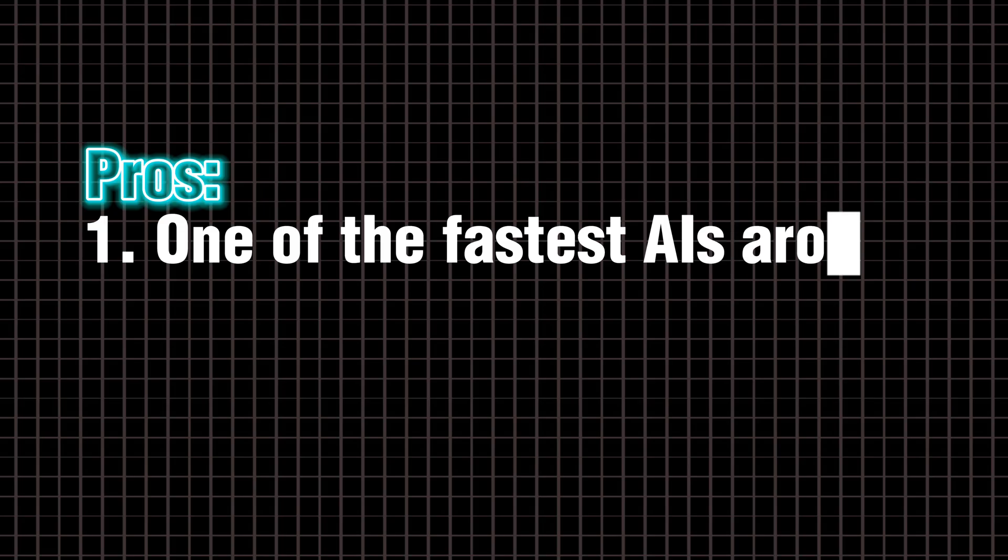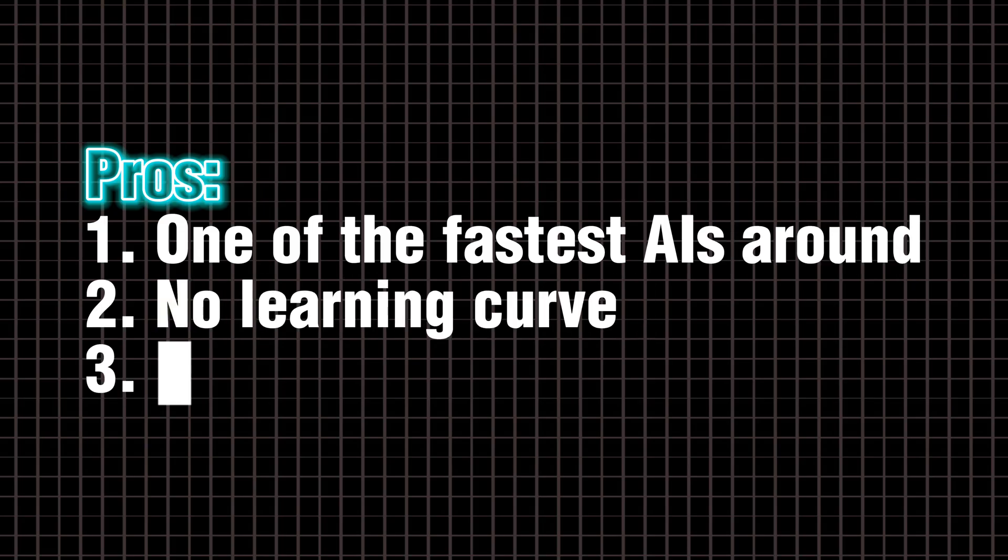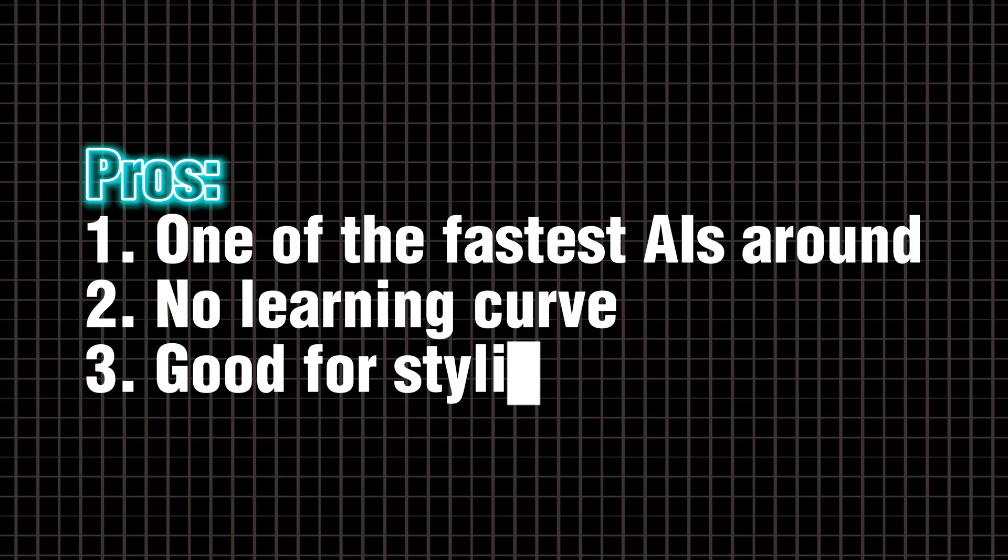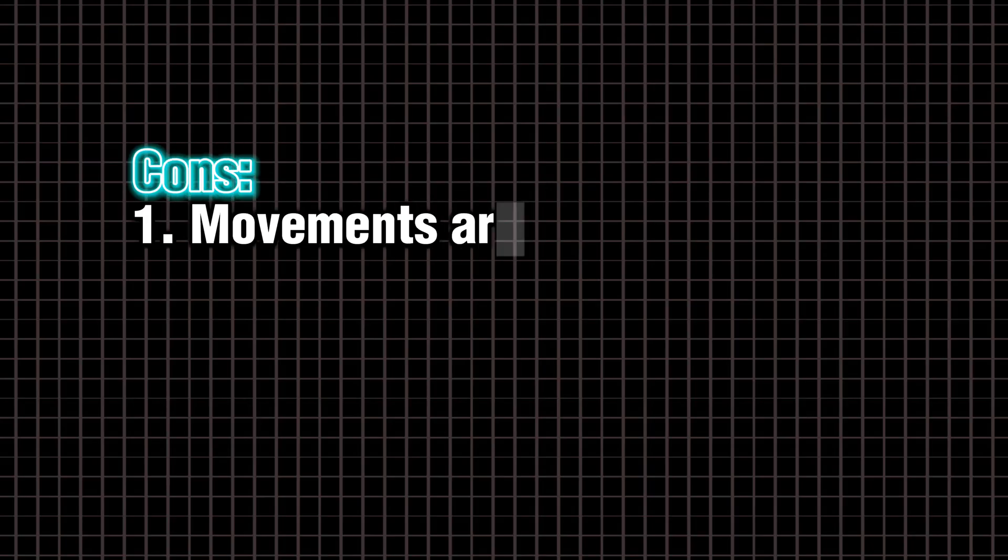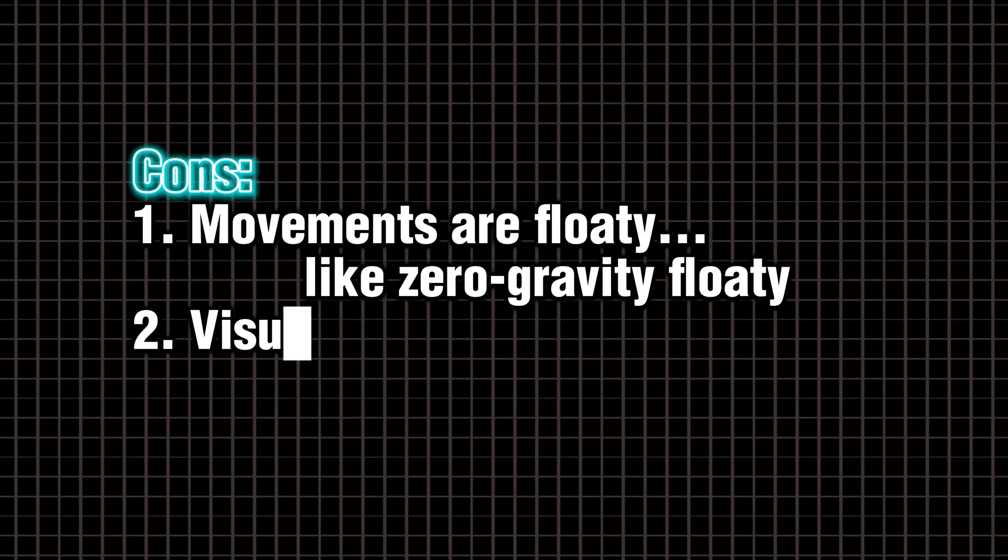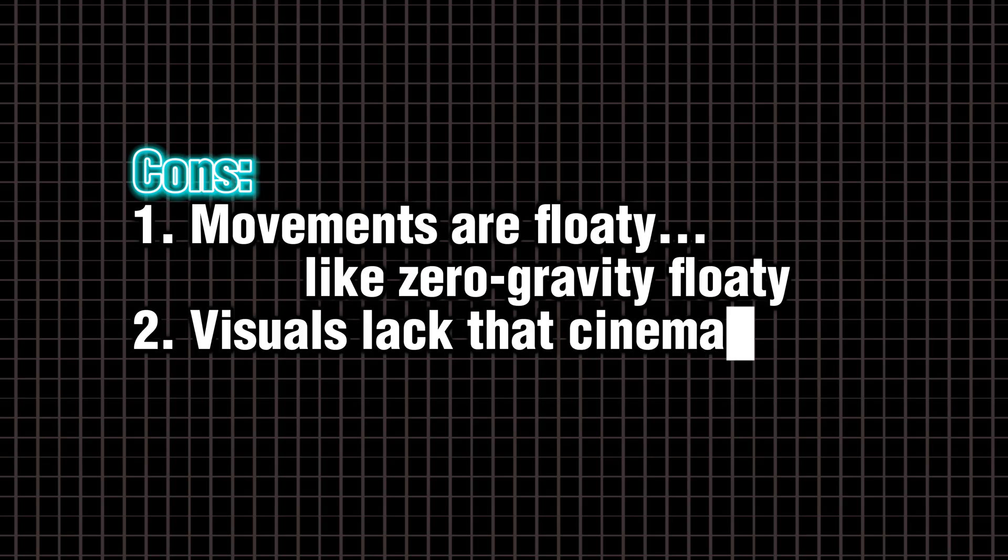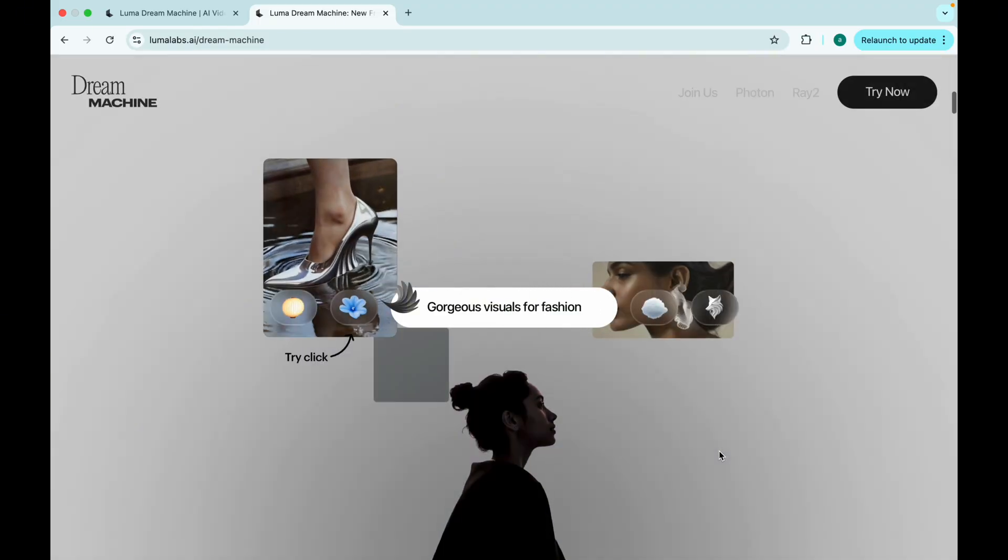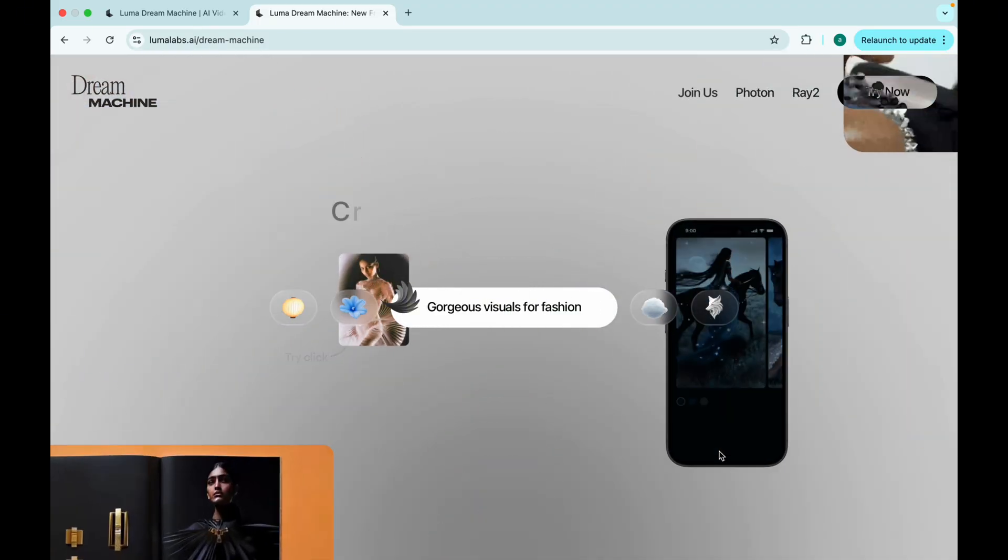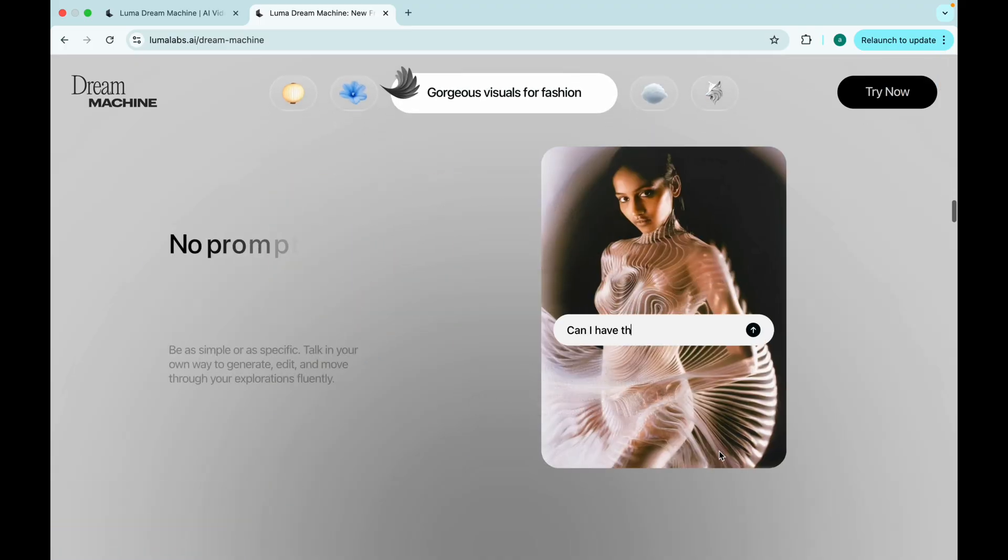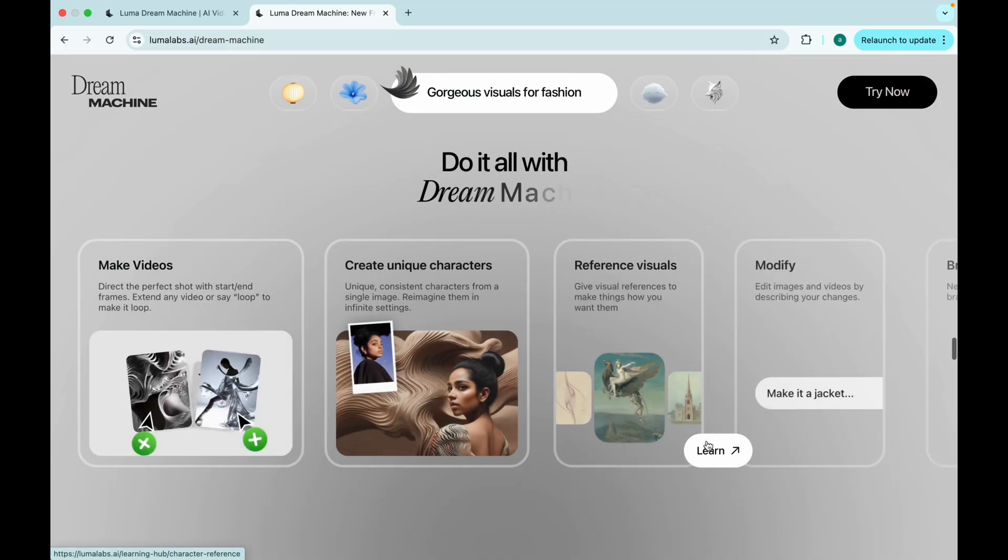Pros. One of the fastest AIs around. No learning curve. Good for stylized shots. Cons. Movements are floaty. Like zero-gravity floaty. Visuals lack that cinematic pop. Best use case. Lo-fi scenes. Conceptual storytelling. Animated narratives.